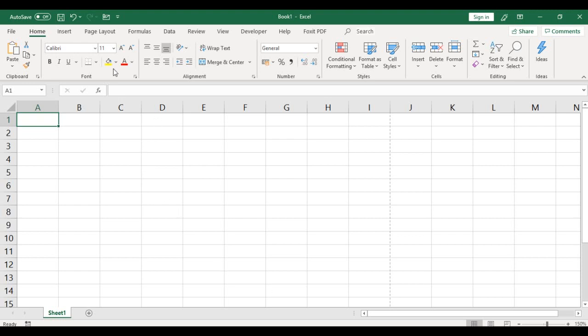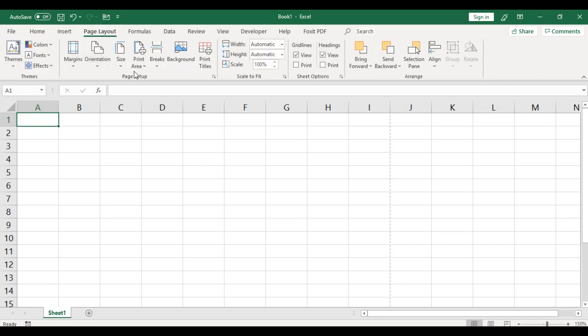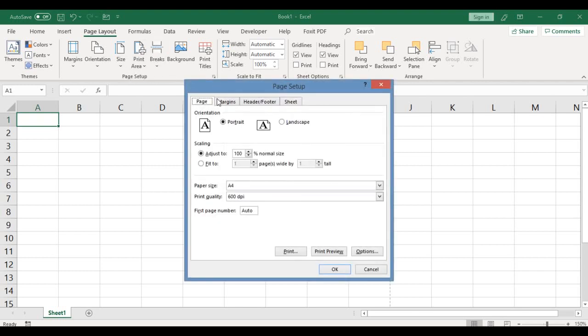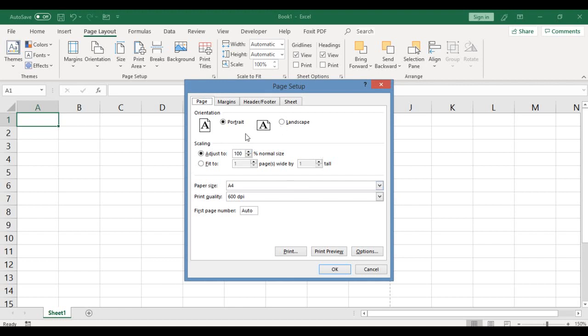For Microsoft Excel, hover your mouse to where you have the page layout, then the page setup group. In the page setup group, click the dialog box launcher. Now the box pops out. Click where you have the header and footer button.